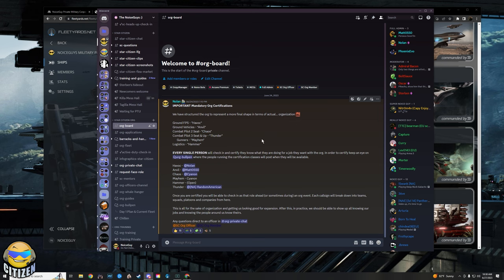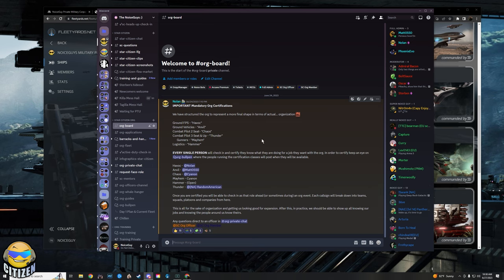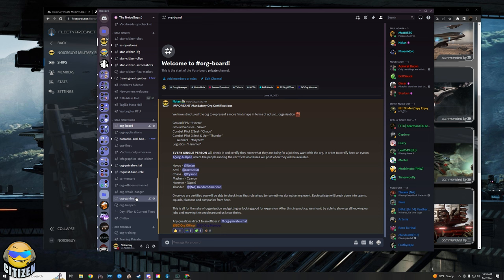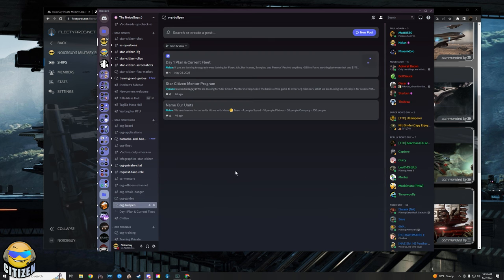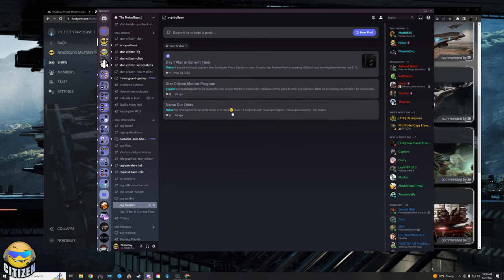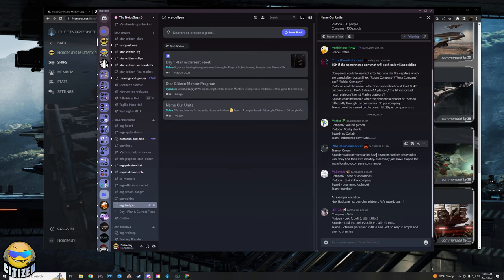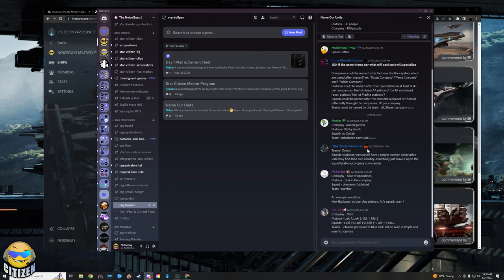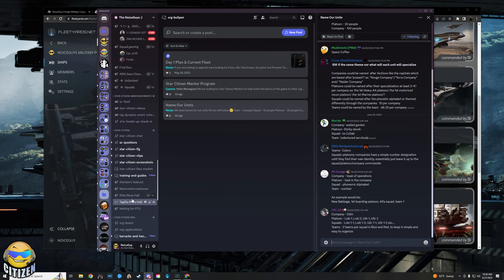Ground forces in terms of FPS is going to be codenamed Havoc, and this is temporary. We don't need to keep these names forever. We've got a forum post up asking about what we should name our units here. Anyway, the FPS is going to be called Havoc, the ground vehicles is going to be called Anvil.